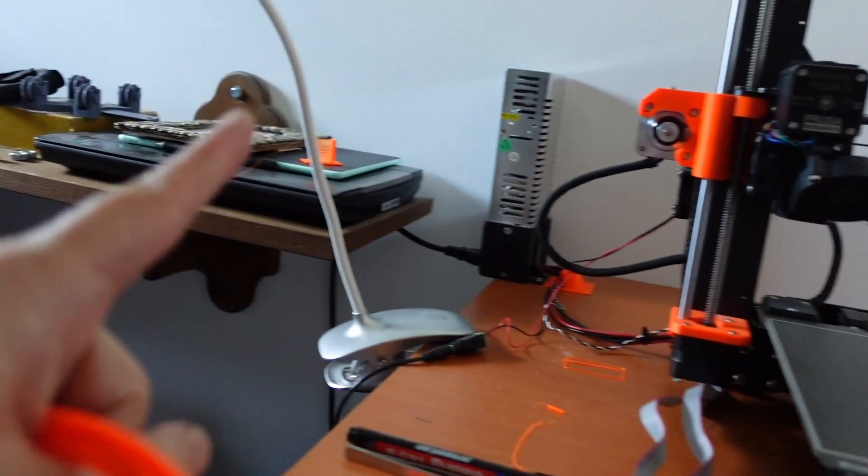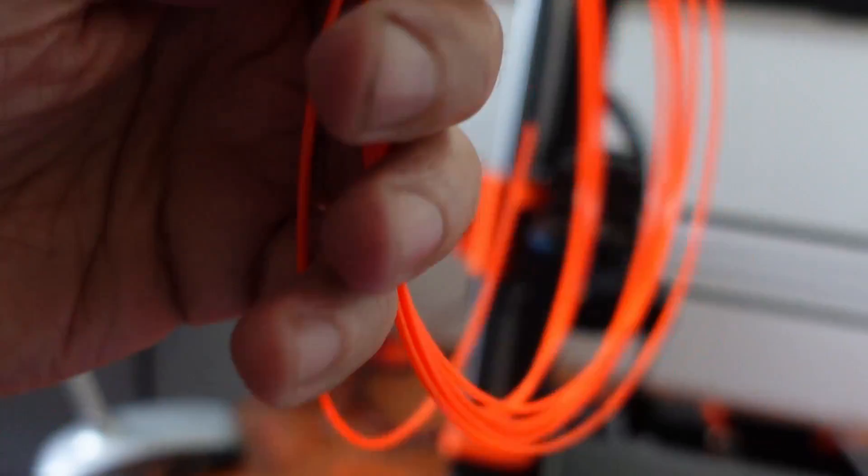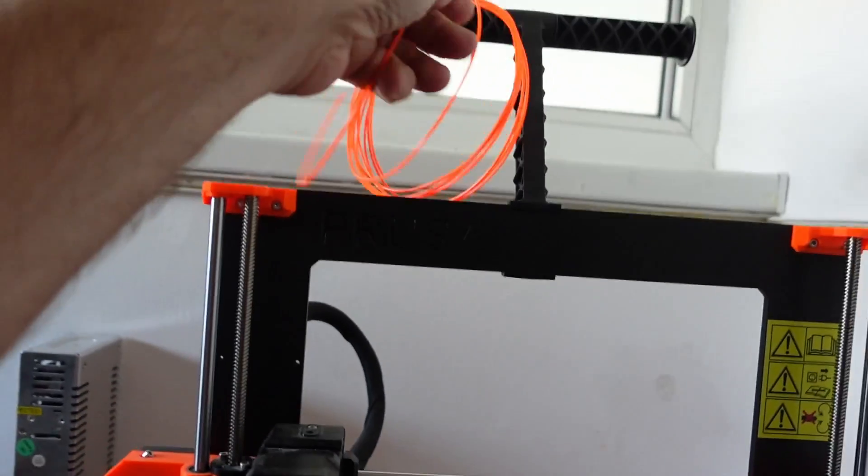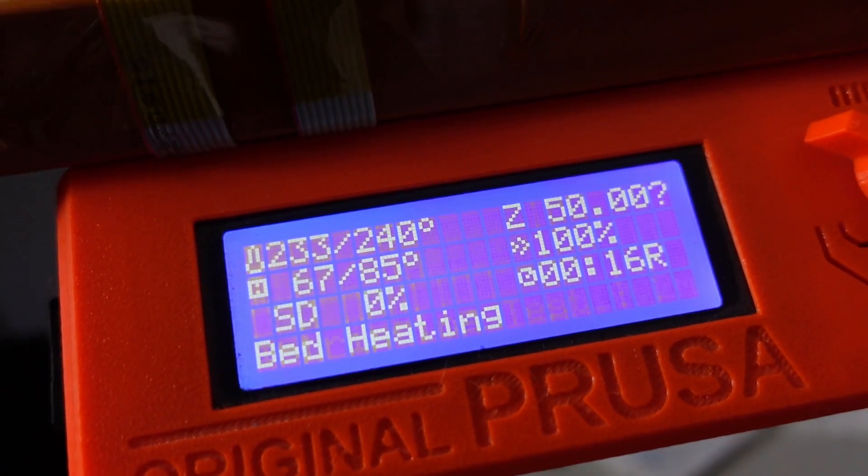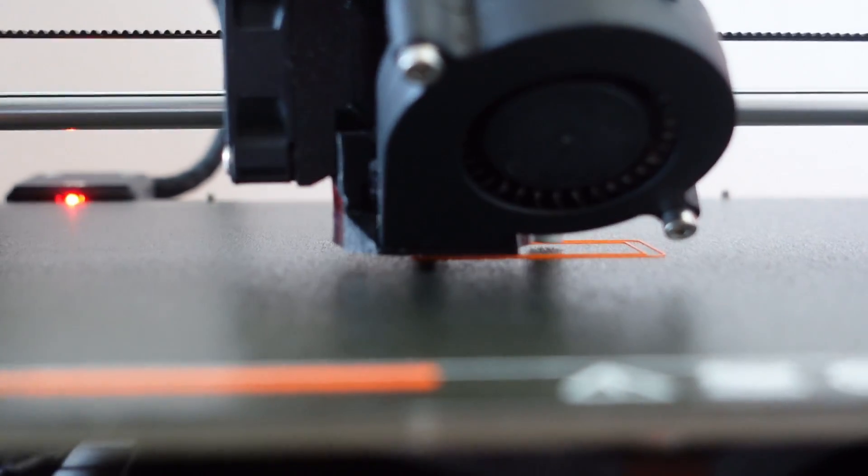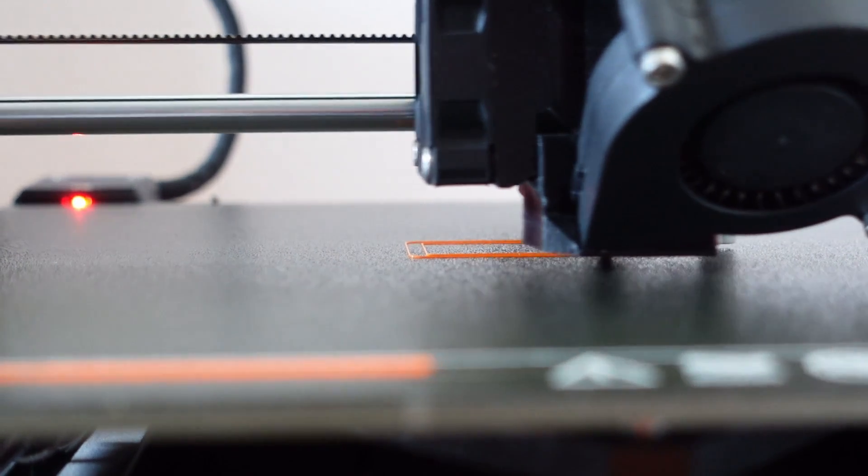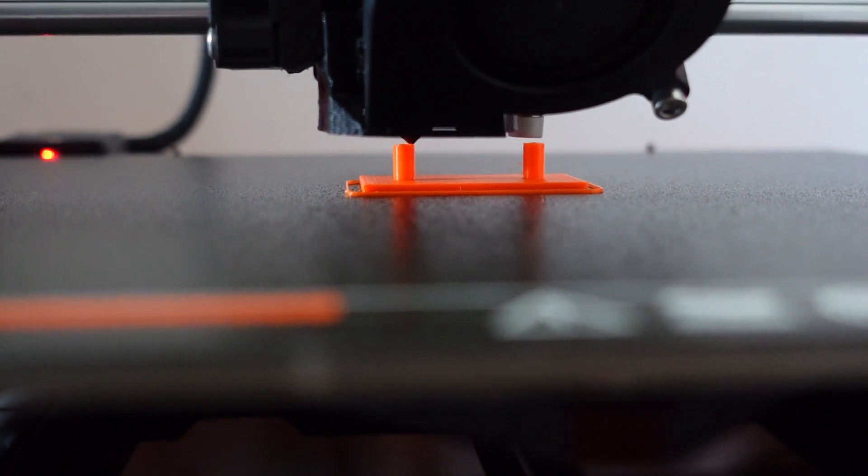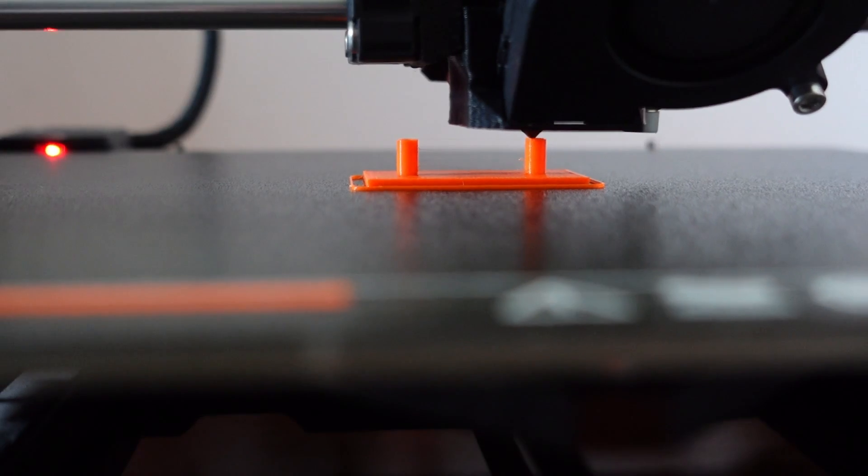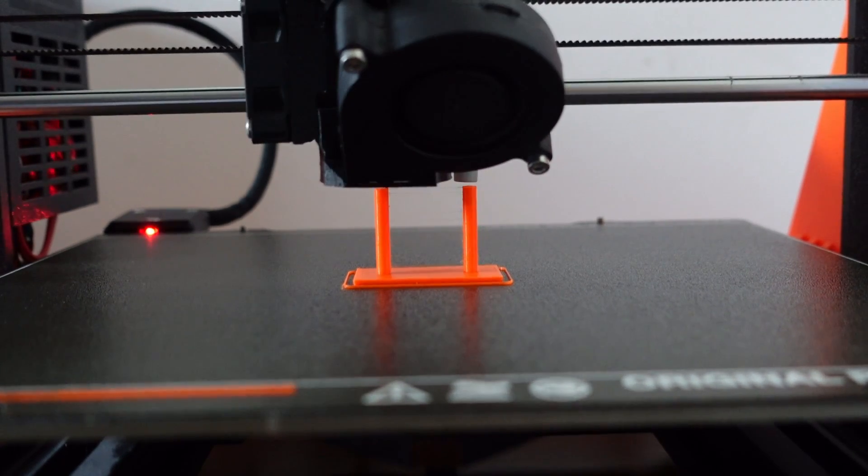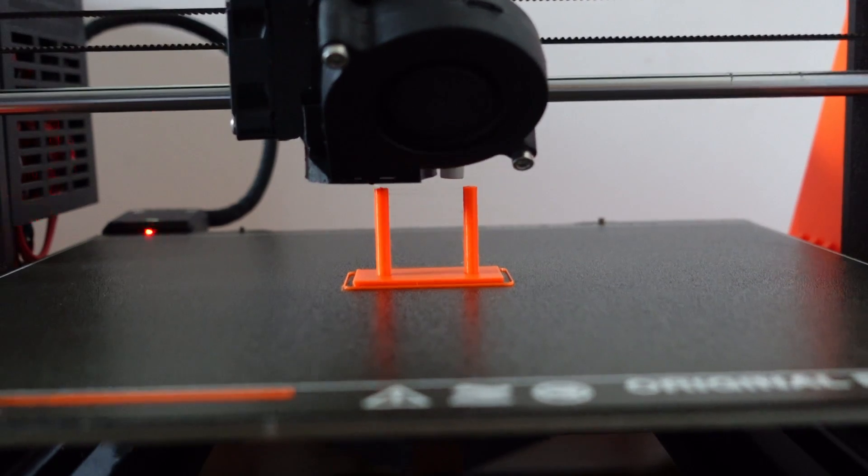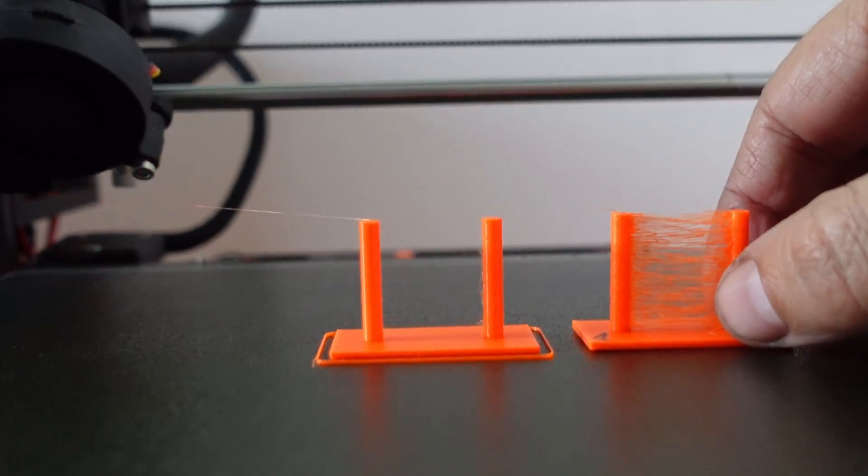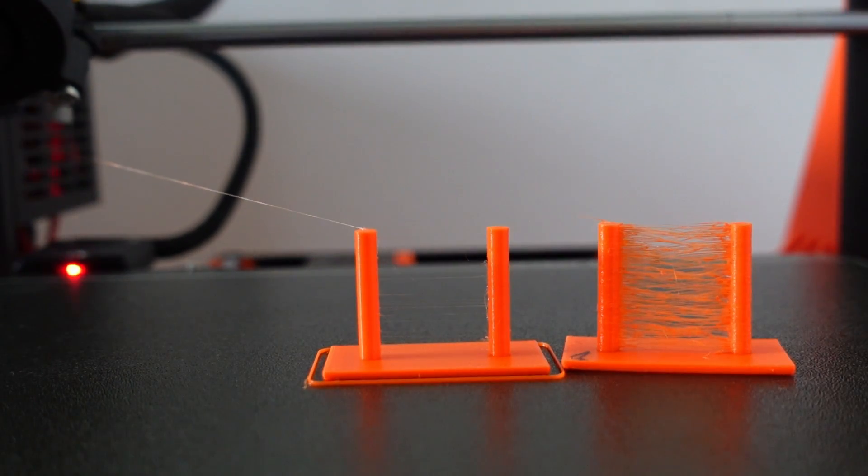And now let's repeat the stringing test with the dried filament using the same G-code. It's promising so far, looking good. Printing is finished and I think the difference is quite obvious.